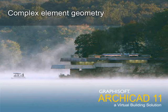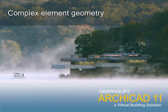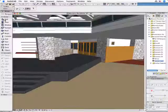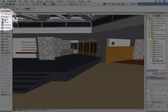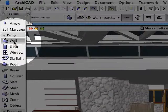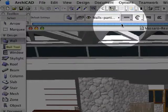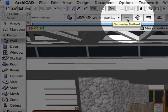Graphisoft ArchiCAD 11 provides improved complex element creation techniques. Let's have a quick look at how easy it is to create a wall with a complex geometry. Activate the wall tool and then select the desired wall geometry method to create a new wall, right here in the 3D project view.